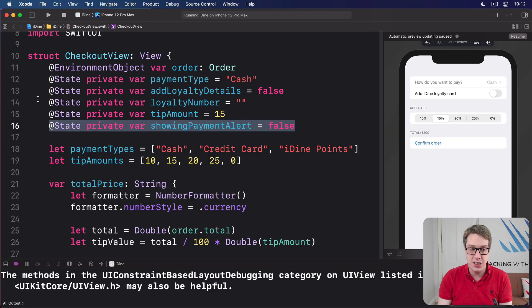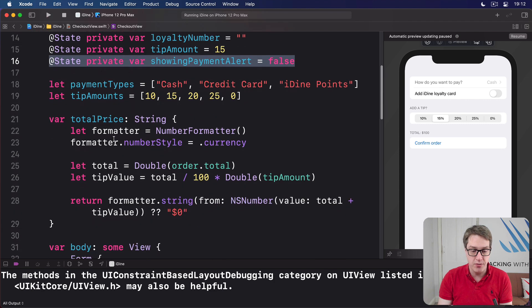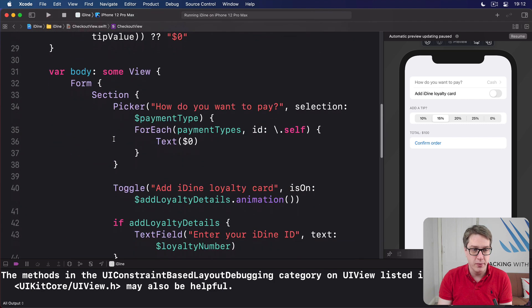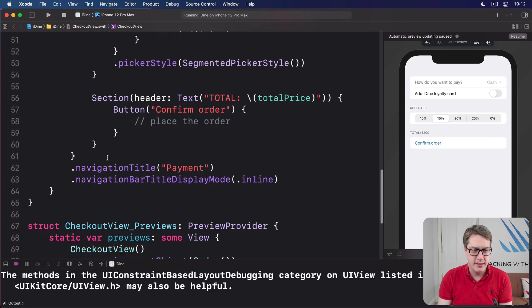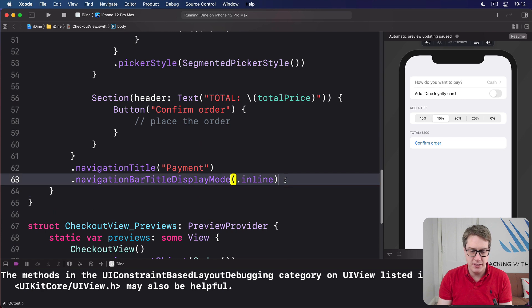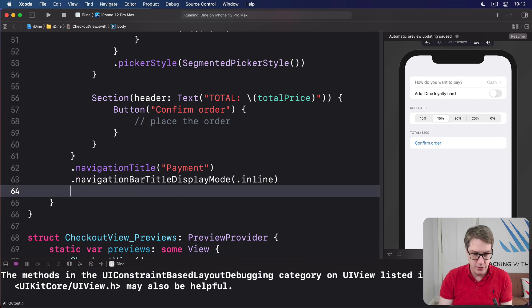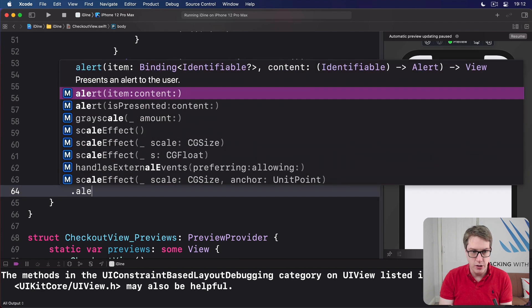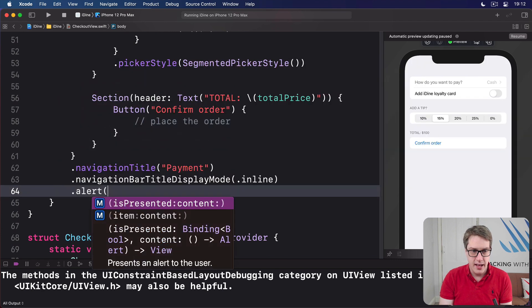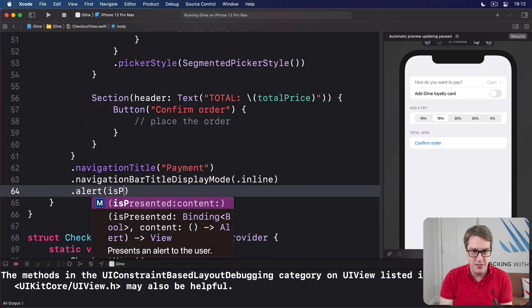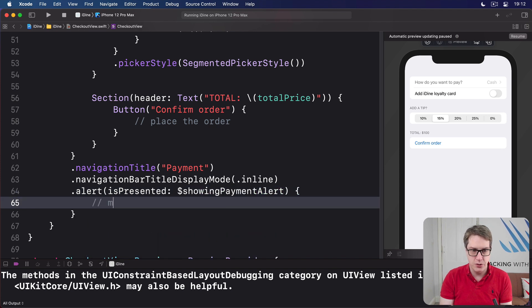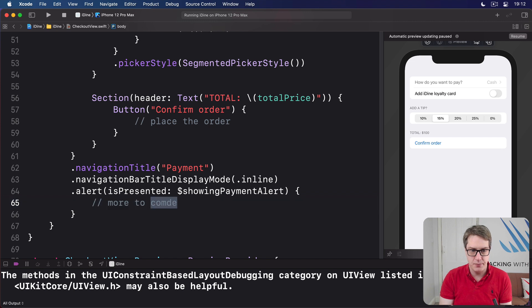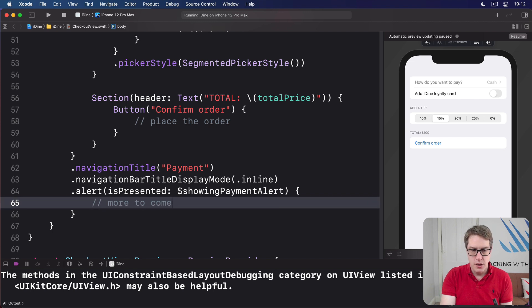Next, we're going to attach an alert modifier to our form. So anywhere in here really, down here with nav title, display mode, whatever, it's fine. I'll do .alert and is presented is going to be set to dollar showing payment alert. And we'll do more code to come in here.